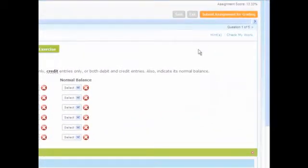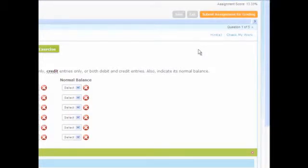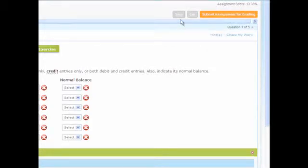Depending on what options have been chosen by your instructor, you may also be able to save your progress and return to the assignment later. To do so, first click Save and then Exit.